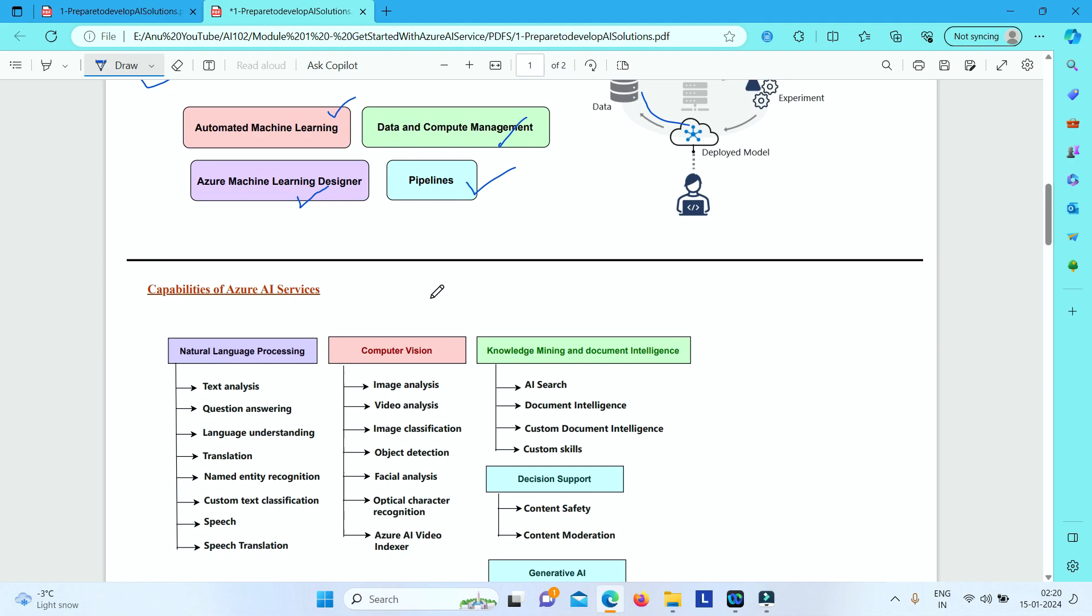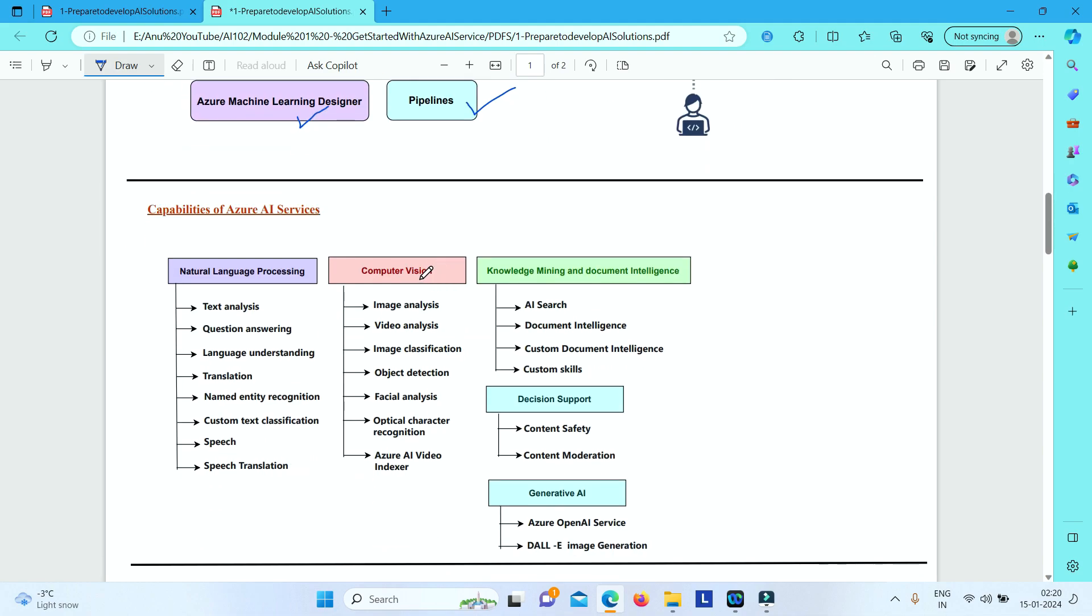Now, we have got some Azure AI services—ready-made services that you can just use as your APIs. And what are those services? We have got many different services under these categories. So you have got under natural language processing: text analysis,